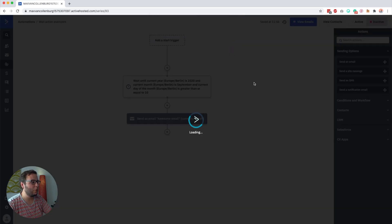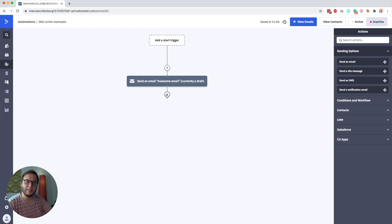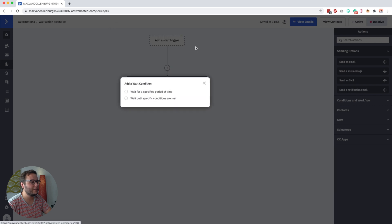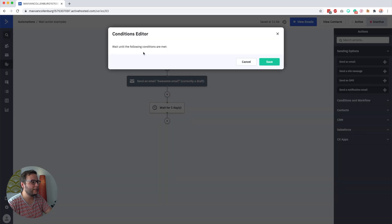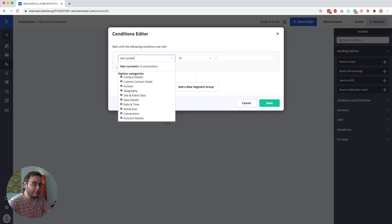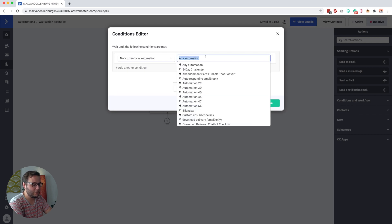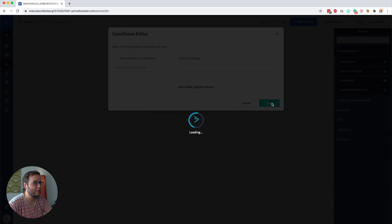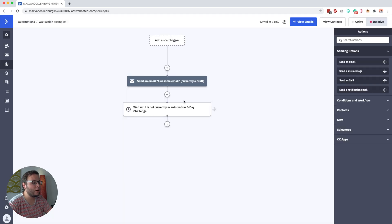Now one more really cool advanced option: imagine you send this email and only want to continue if the contact is not inside another automation. You can say wait until not currently in automation — for example, my five-day challenge. Then only people who are not in the five-day challenge will continue to the next step.